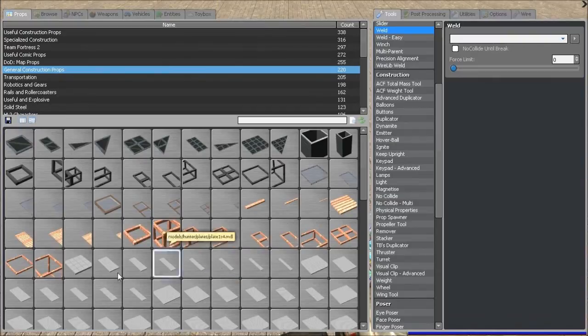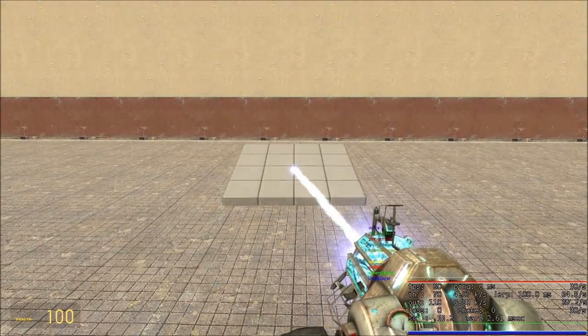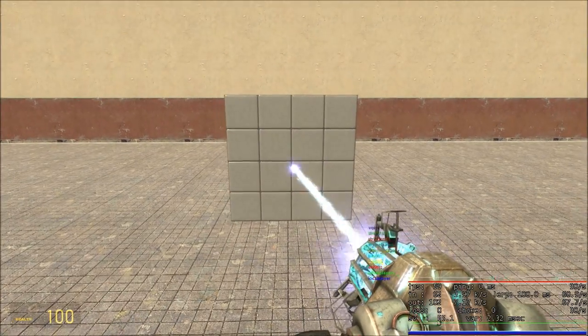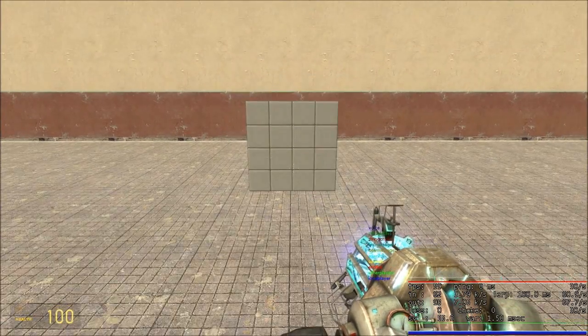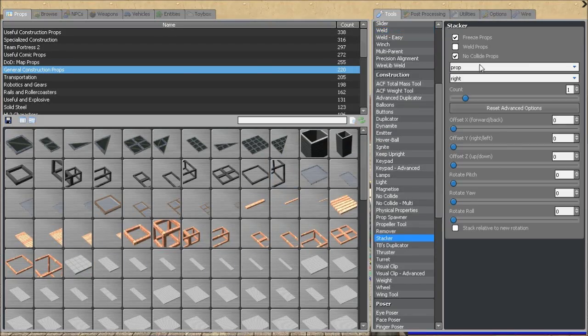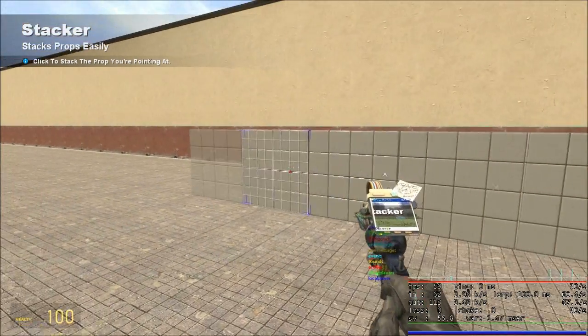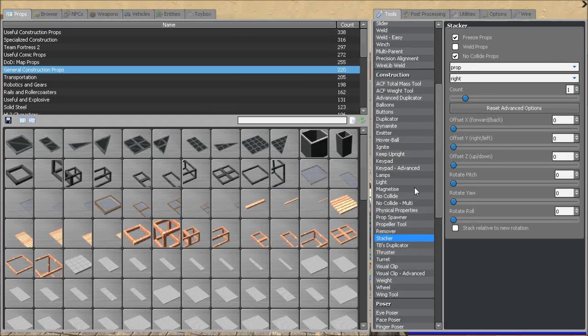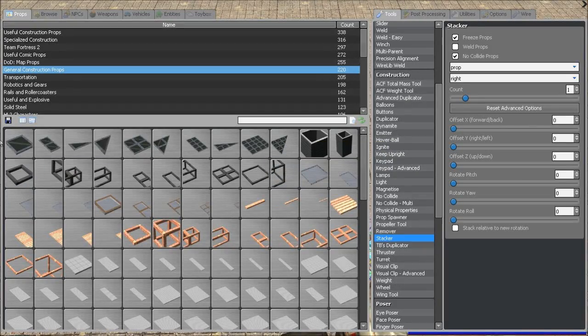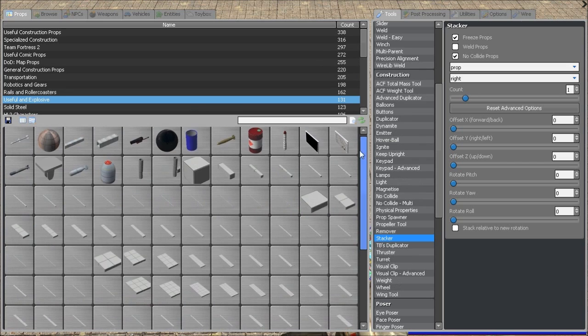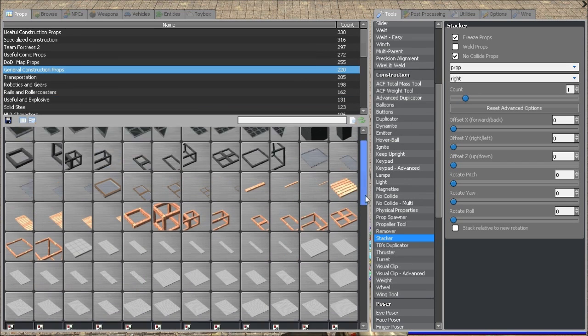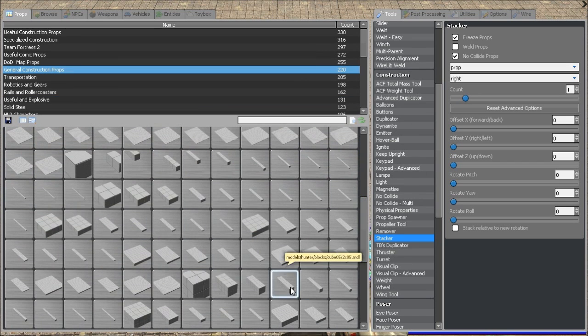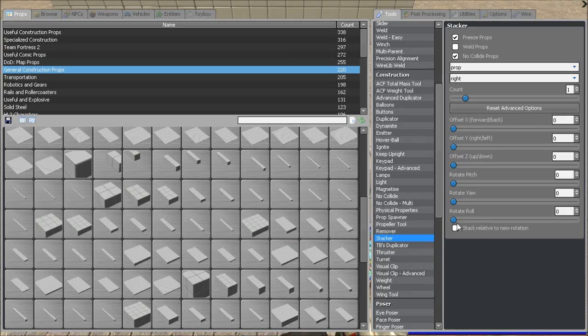To get started you're going to need a size of plate. I'm going to be using these larger plates just for demonstration purposes, but we are going to want five of those. You're going to be needing some sort of base prop to connect it all to. For this we'll just use one of these.